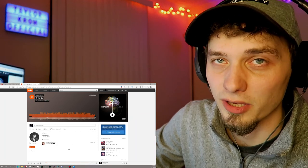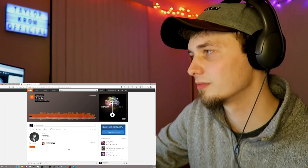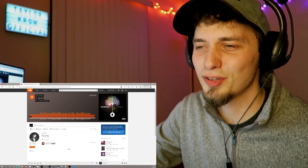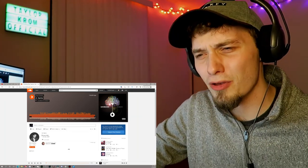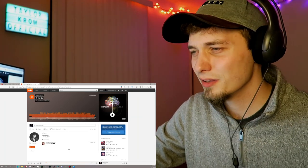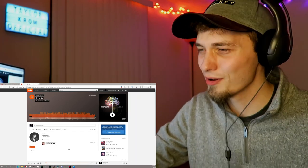That shit is so catchy. That is so catchy. What the hell? What the hell, bro?